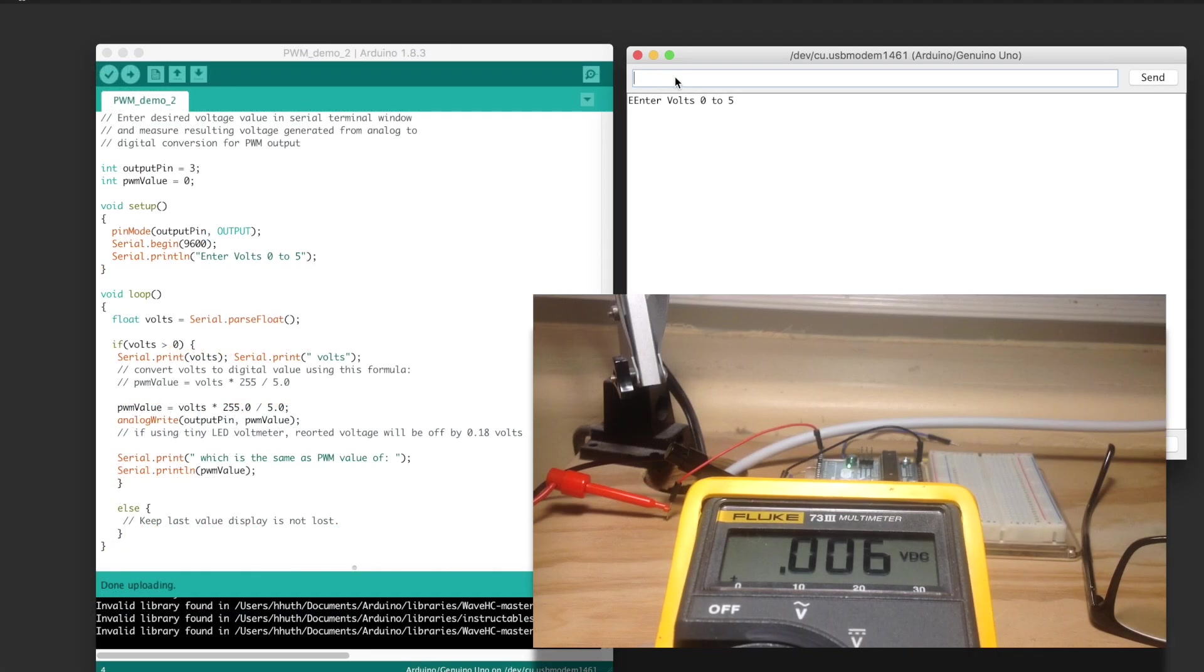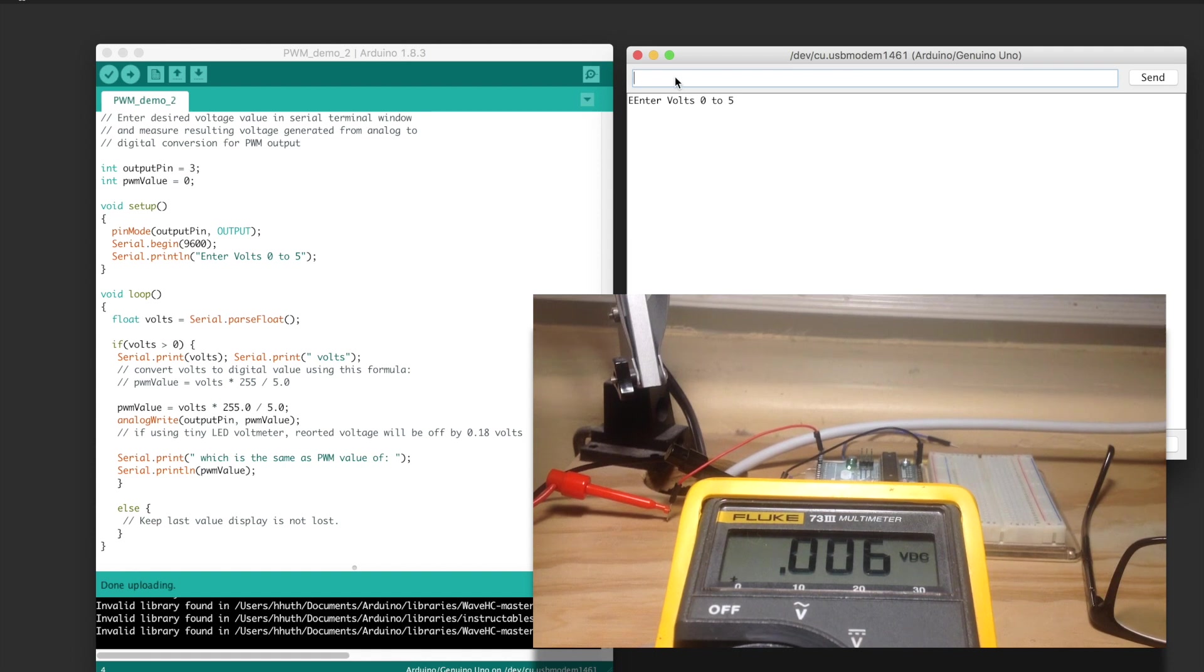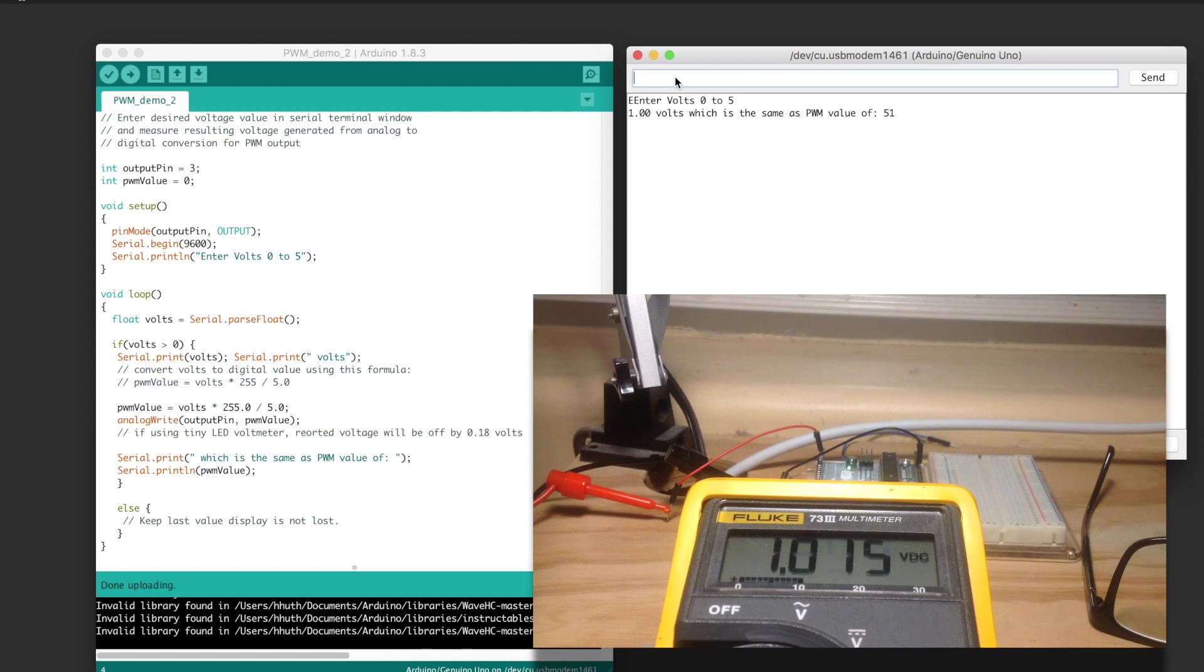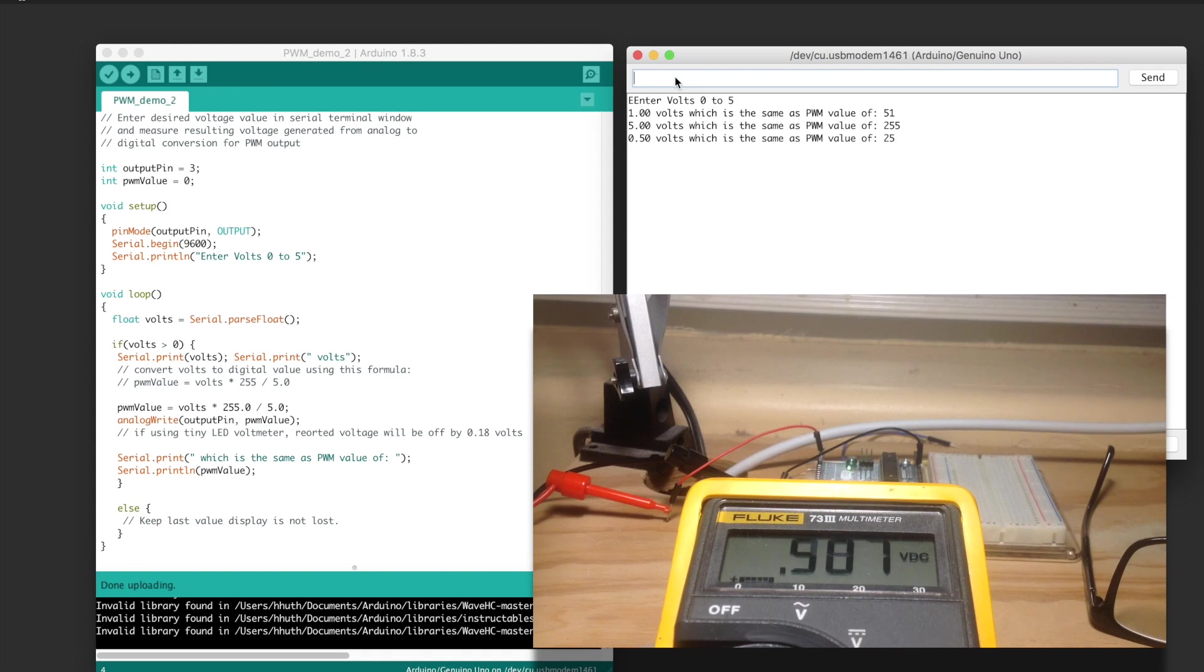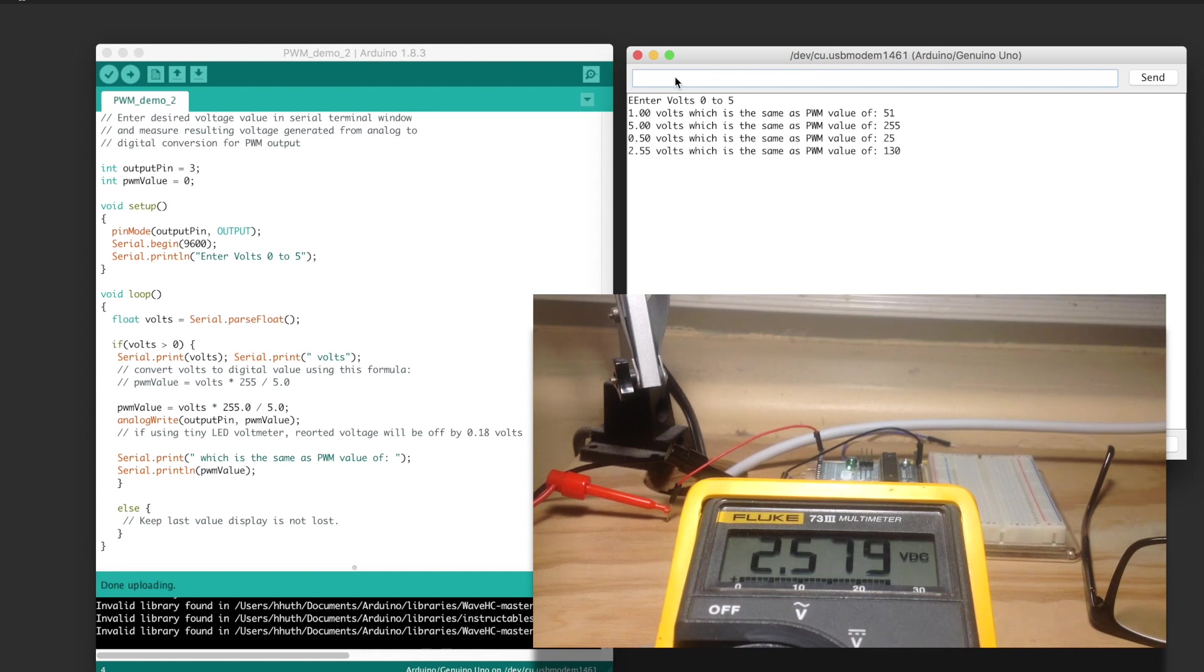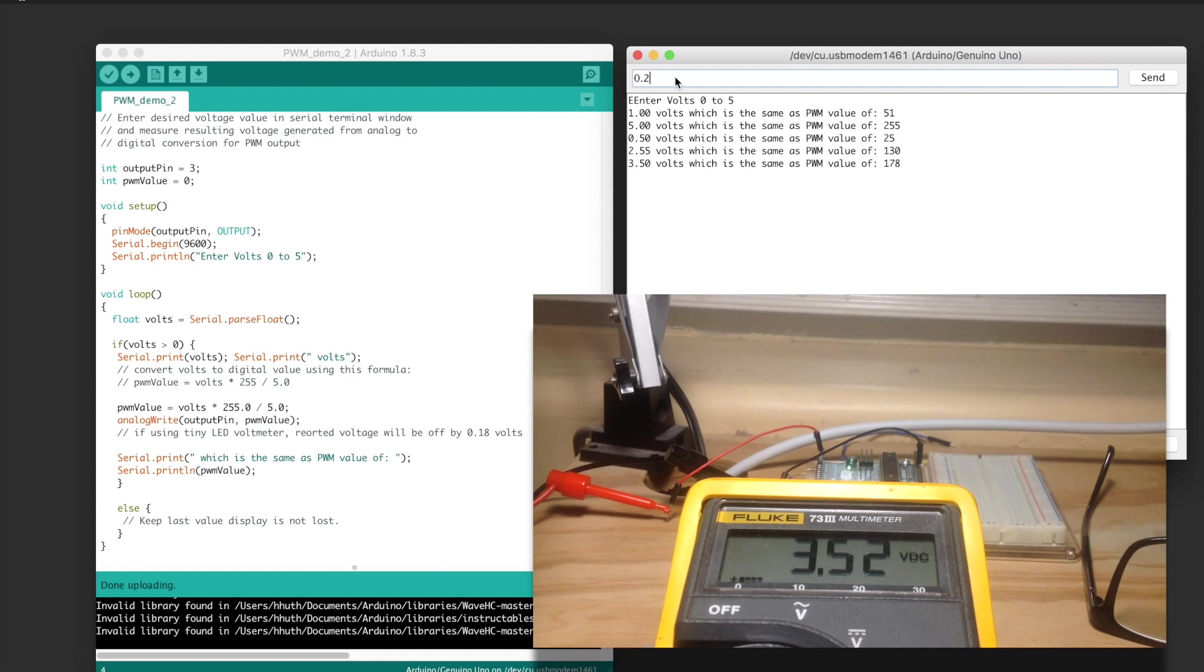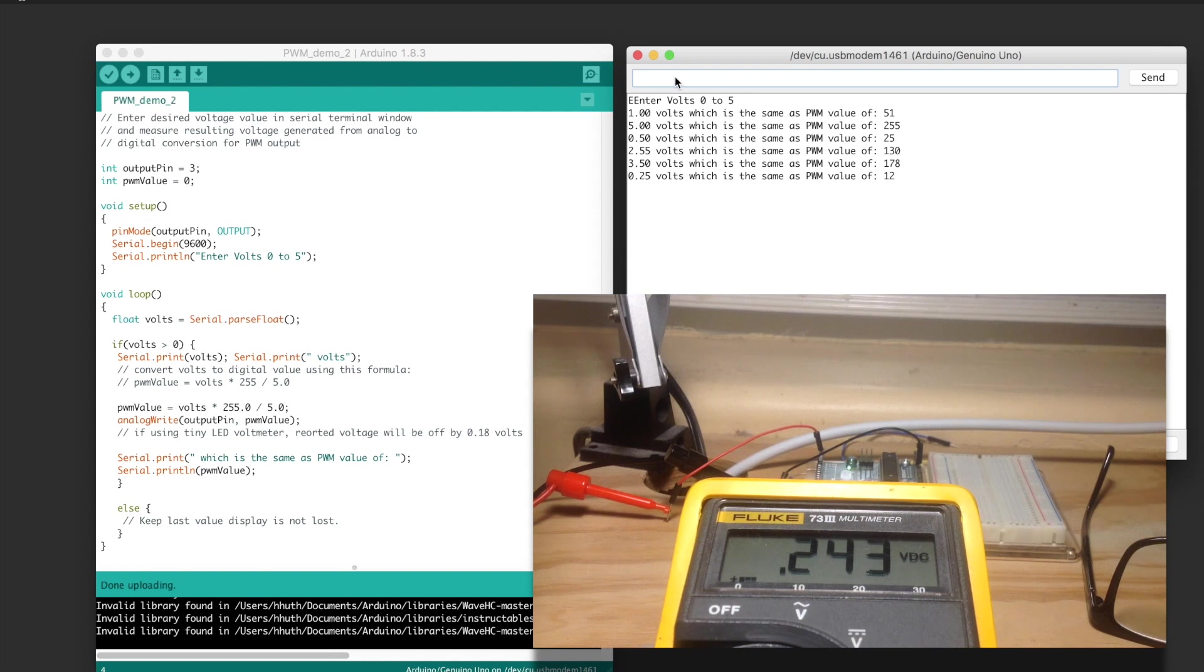Now for this sketch we're actually going to enter a voltage which is going to be converted to a pulse width modulation value, and then we can see how that pulse width modulation manifests as a voltage again on the multimeter. Here are a couple different values I'm trying. Five volts comes up as five volts. Half a volt registers as about a half a volt. And you may notice that the entered voltage in the serial terminal doesn't match exactly with the reported voltage on the multimeter. I believe this has to do with the 8-bit resolution of the pin, which isn't perfect, and the fact that we're using multiple calculations to generate that pulse width modulation signal with each calculation creating a little bit of error in the output.